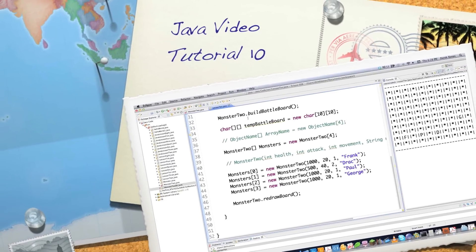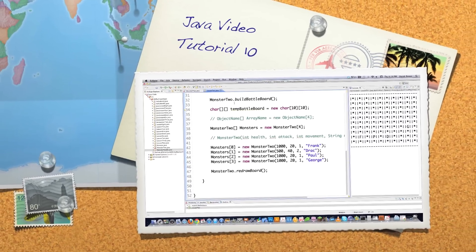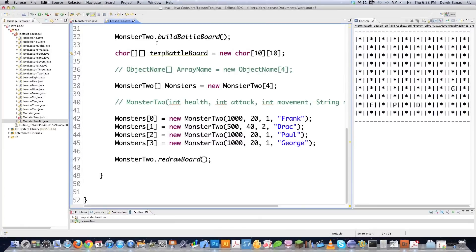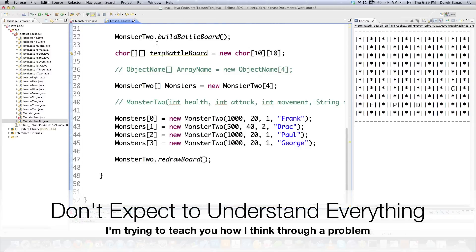Welcome to part 10 of my Java video tutorial series. I'm going to continue making my monster game, and I'm doing this totally out of my head. This is all about teaching you logic. When I mention a video game tutorial, understand it's going to be logic-based and you might not quite get it at first, but over time you're going to have a real verbose understanding of how to program.